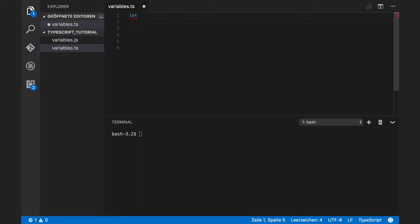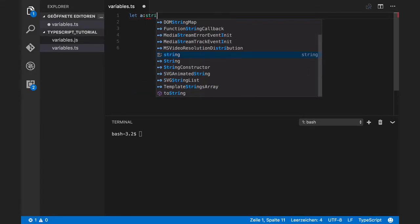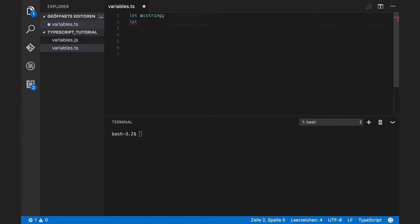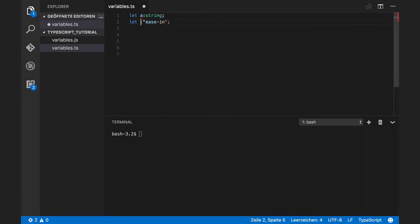You define a string type by using this syntax, but you define a string literal type by using string as follows. For example, let's say that we want to define steps of animation as a string. We can define it like this. You can compile this.